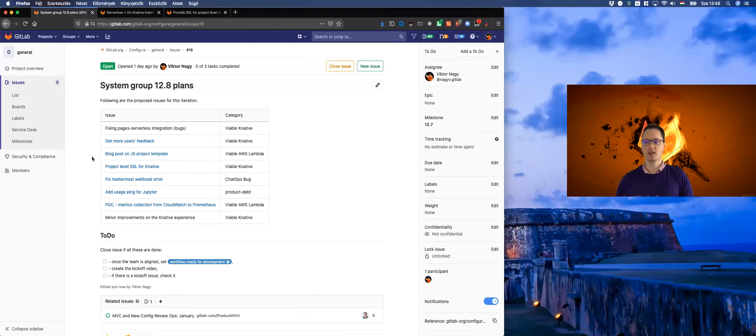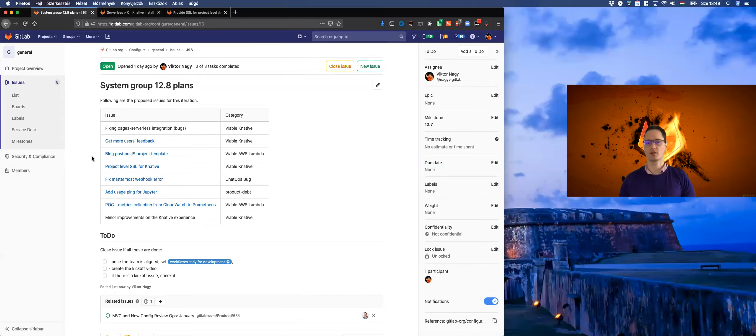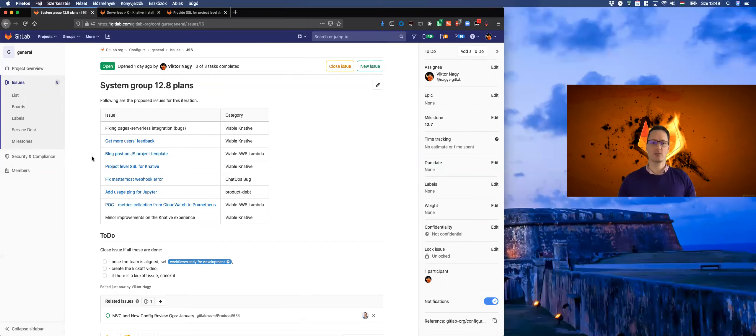Besides this, we are fixing some long outstanding errors in other parts of the code that are our responsibility, like those related to Mattermost integration or the Jupiter integration.